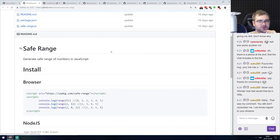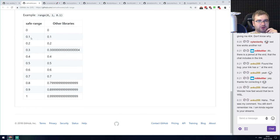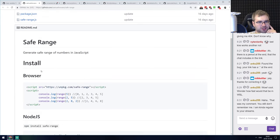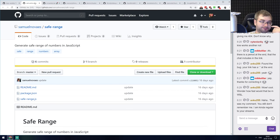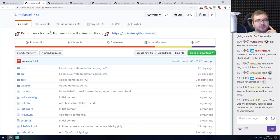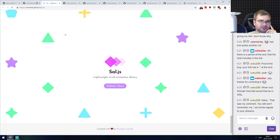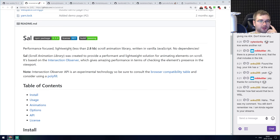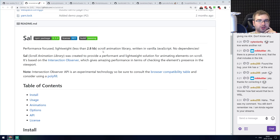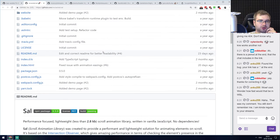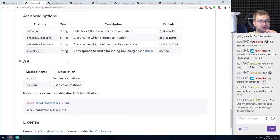Next is safe-range, a safe range numbers generator for JavaScript. The idea is that it generates fractions correctly, rounding them properly to the correct digit instead of the floating point 0.1 + 0.2 type issues. Probably has a very limited application but maybe you're looking for something like this. Also next is Sal — a performance-focused, lightweight scroll animation library. It's very fast, does not interfere with native scroll, and is only 2.8 kilobytes in size. If you're looking for something like this, check it out.